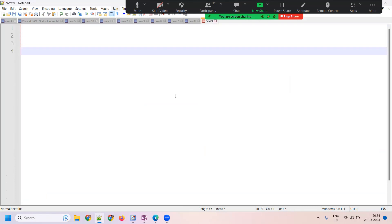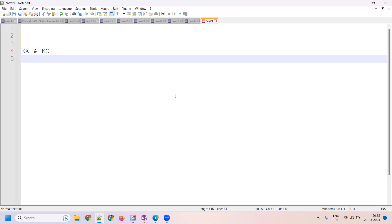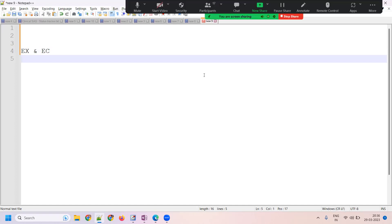What is the primary difference between EX and EC as per your understanding? Let's go ahead with this — this is one of the critical things that we need to understand.